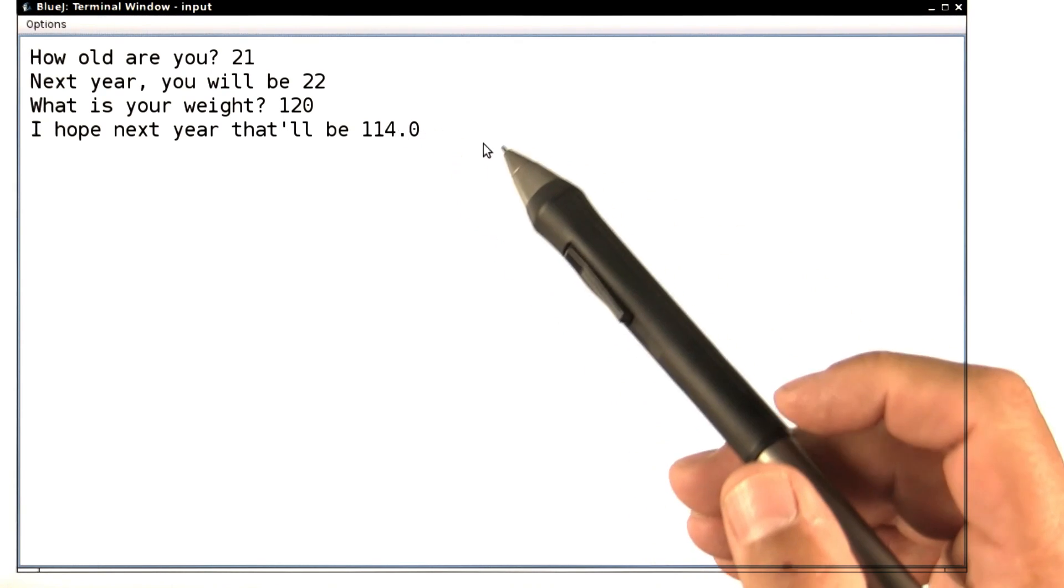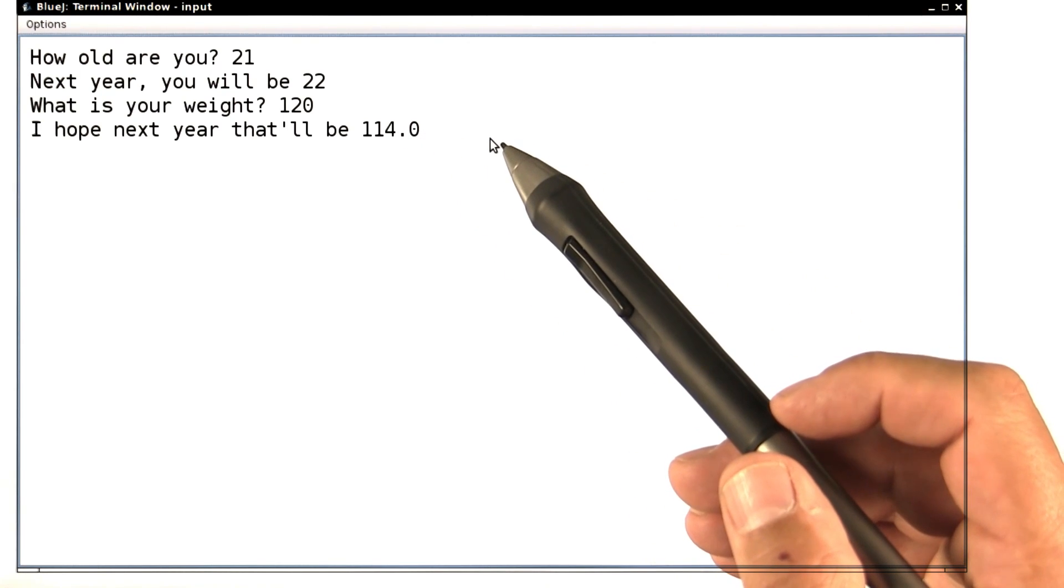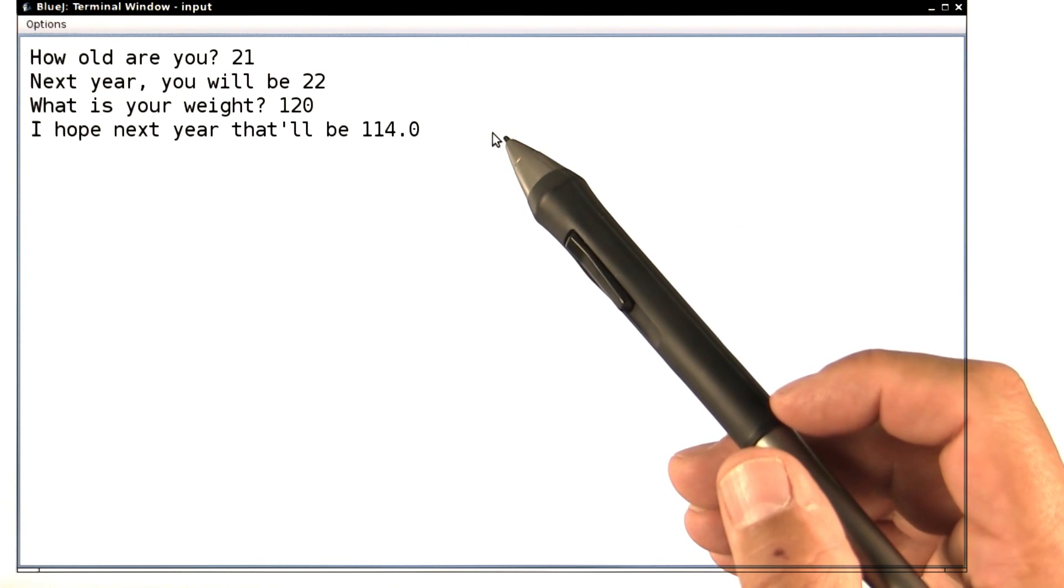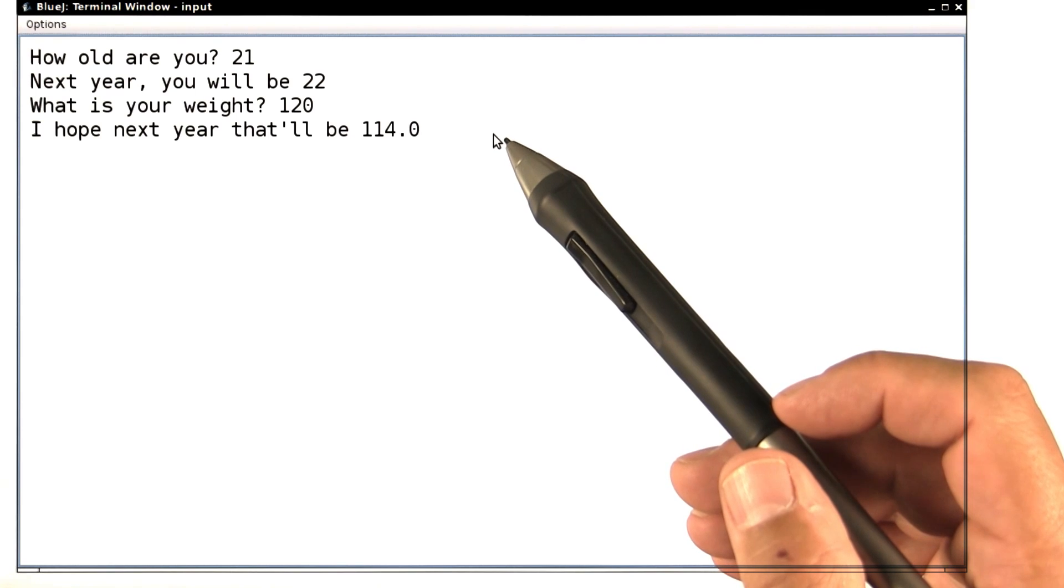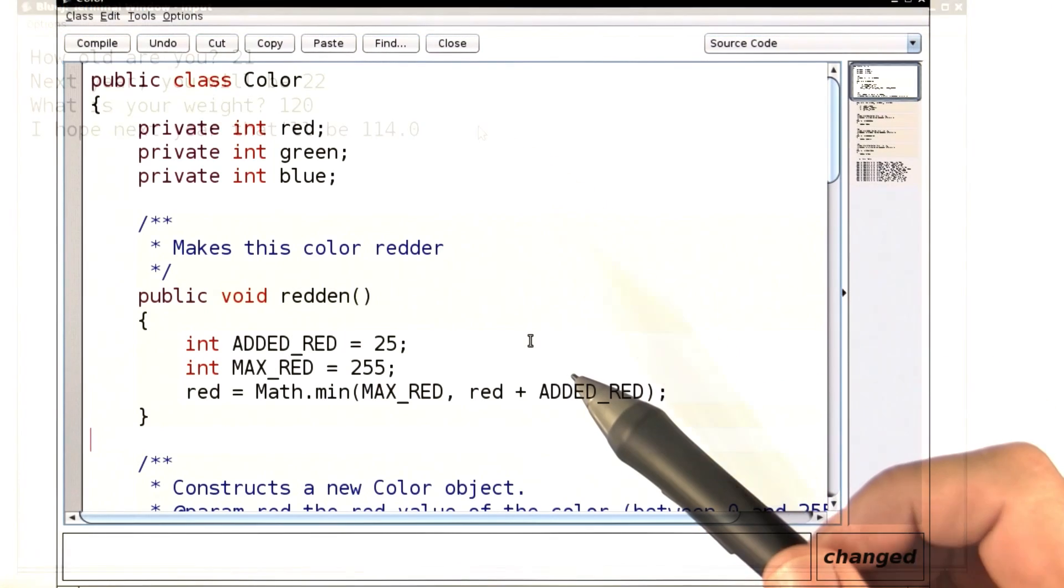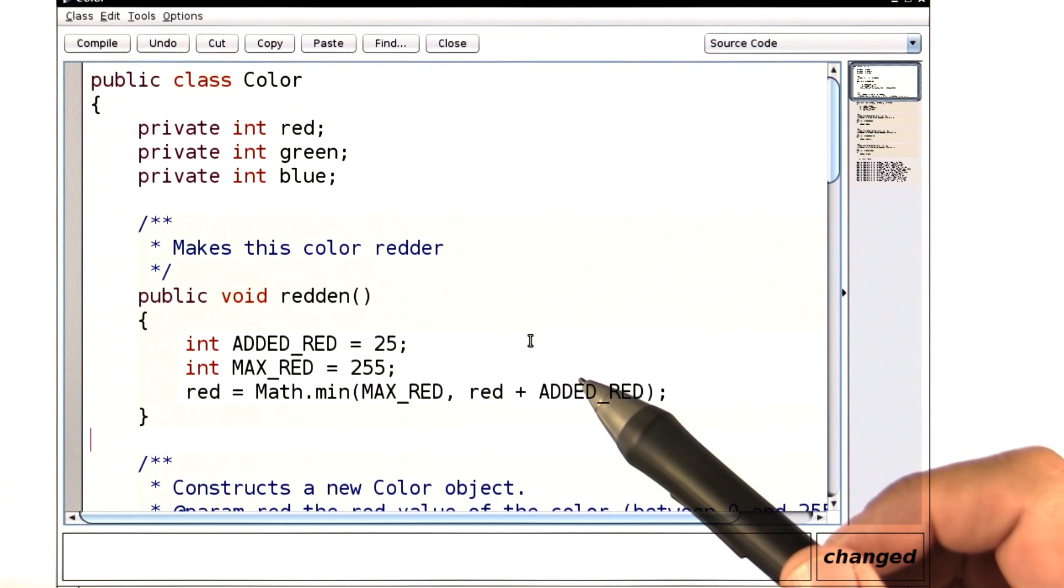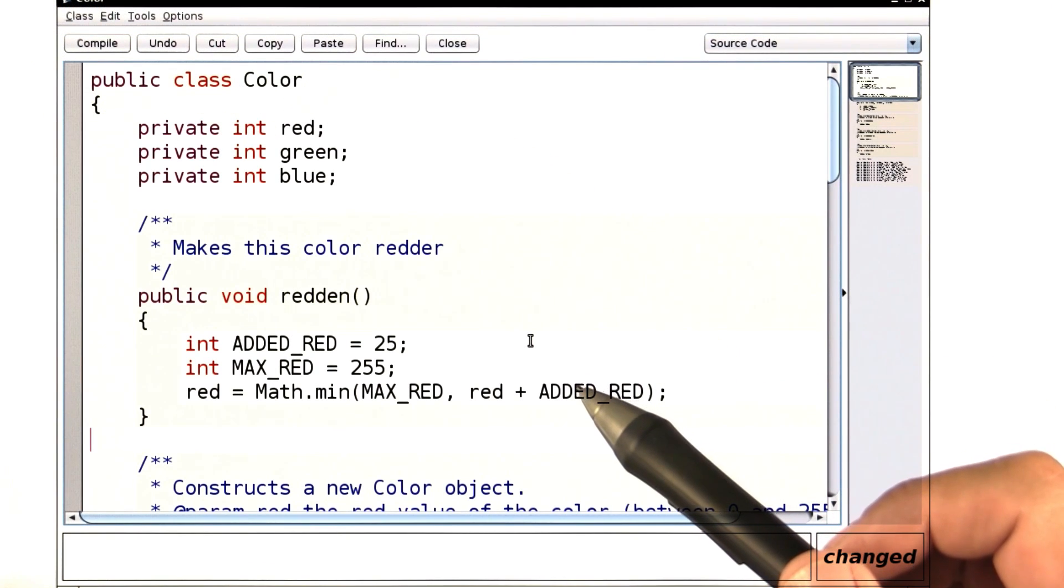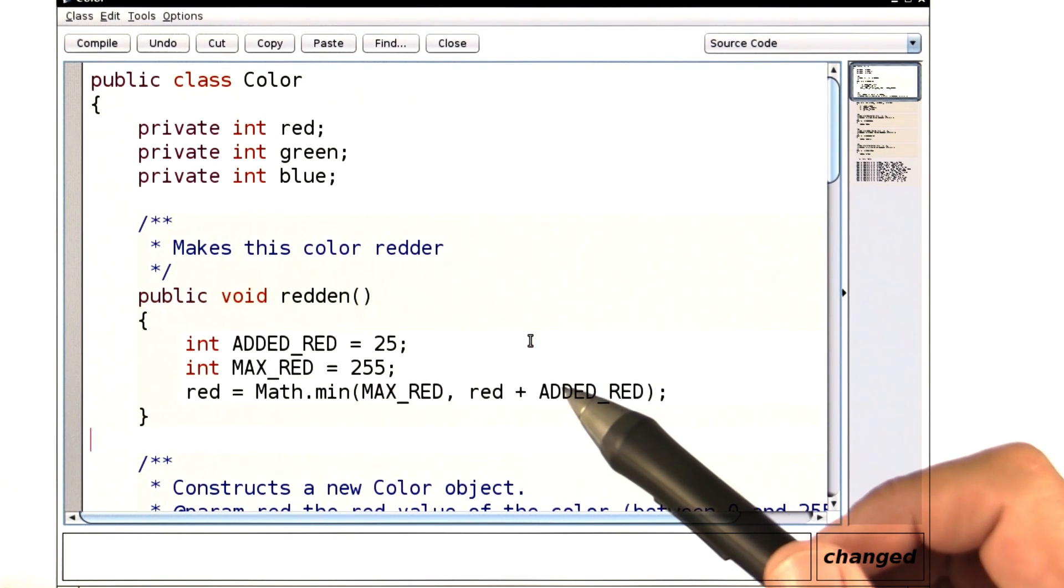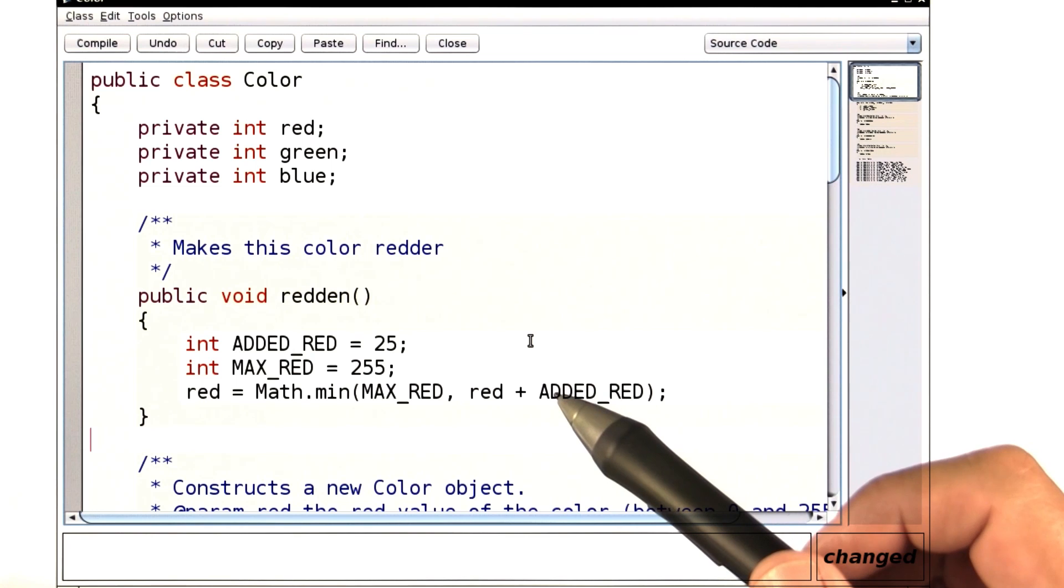All right, now you've seen how to read input, and I'd like you to do it in another program. Remember this program, in which we added a sunset effect to a photo.